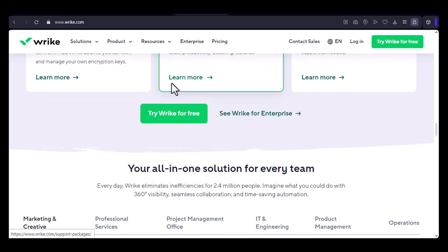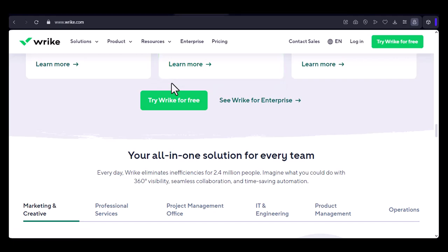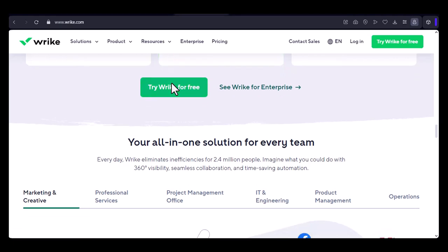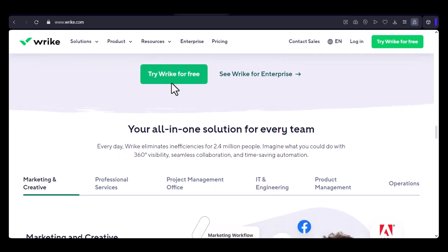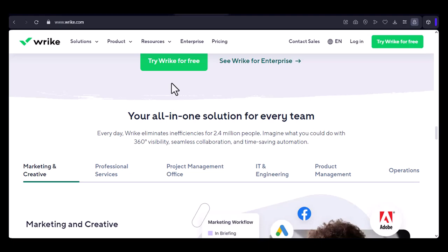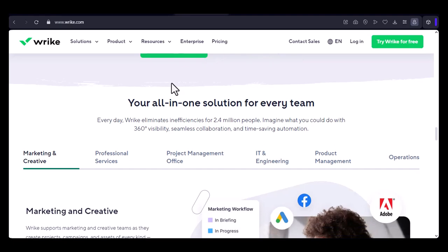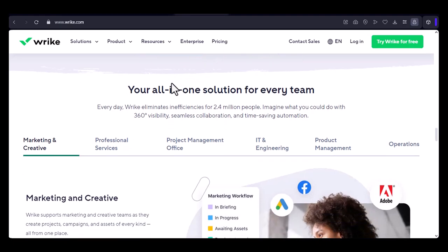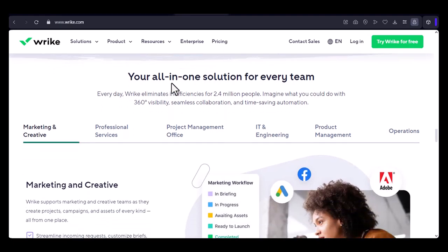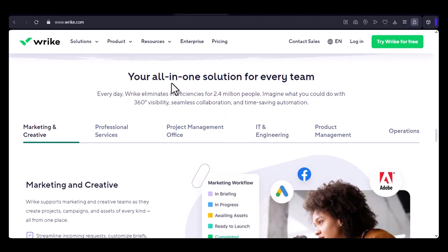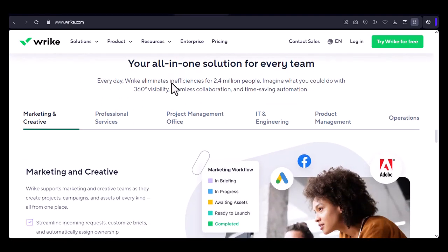So, to answer the question we posed at the beginning, yes, Wrike is browser-based. This makes it a convenient and accessible option for teams of all sizes. With that said, thanks for watching and until next time.